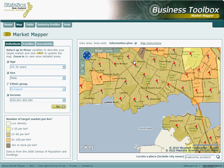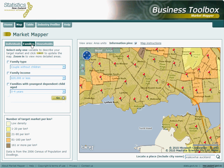The same procedure as was used in the individuals tab can be followed to identify the number of households or families that fall within your target market. A point to note here however, is that within these two tabs only one of the three available variables can be selected at any one time.